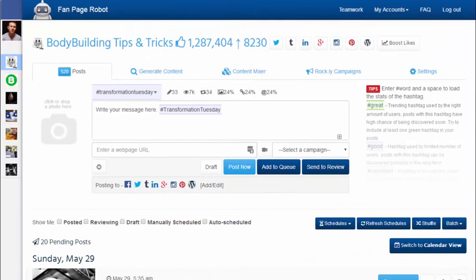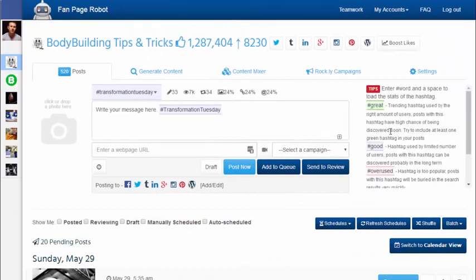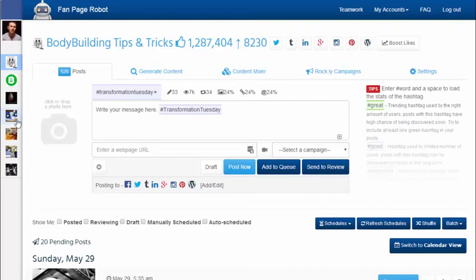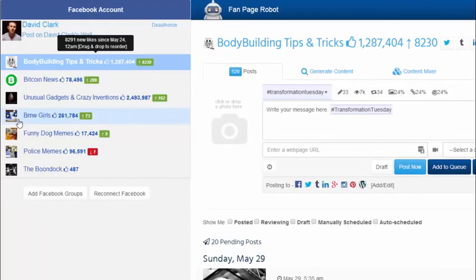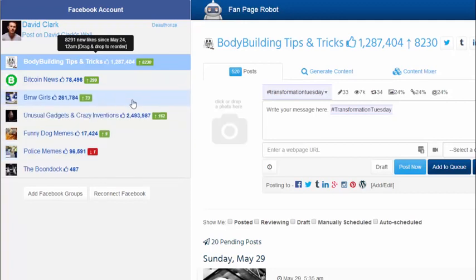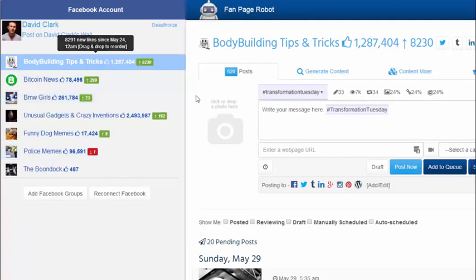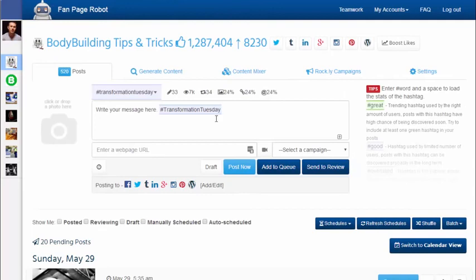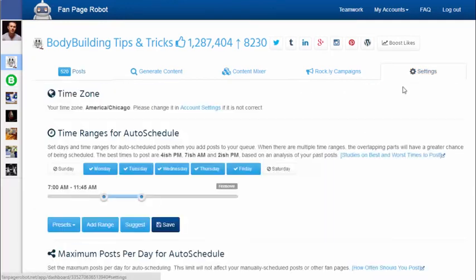There is no download or installation required. All you need to do is log in and connect to your Facebook account with Fan Page Robot. All the Facebook fan pages you have are on the left hand side of your screen. Fan Page Robot also shows you the number of likes each page has and the number of new likes since the last time you logged in. You can drag and drop to reorder the list. Then you can either start posting right away or tweak some settings to maximize the awesomeness of your fan page.